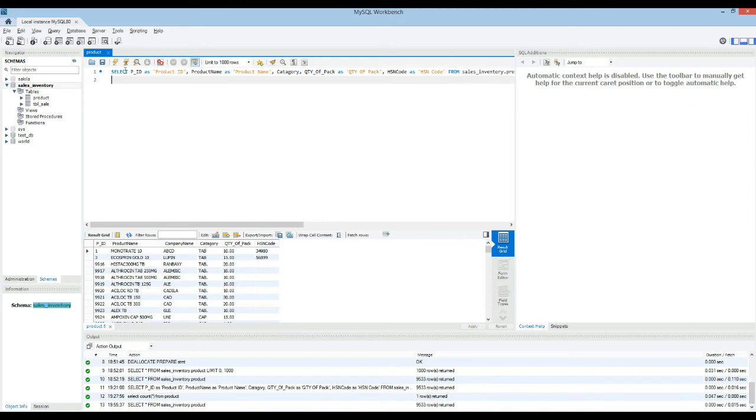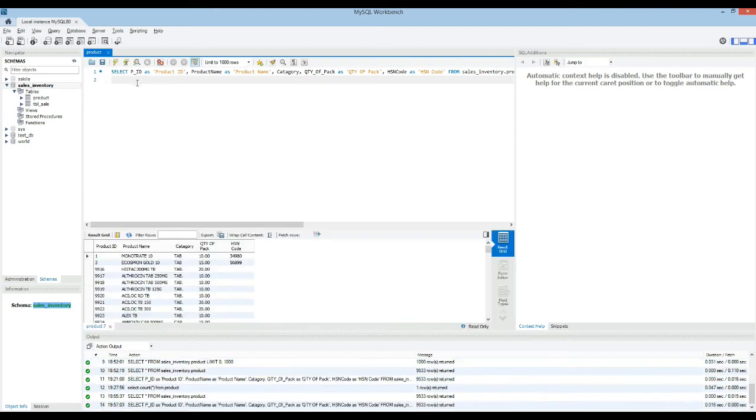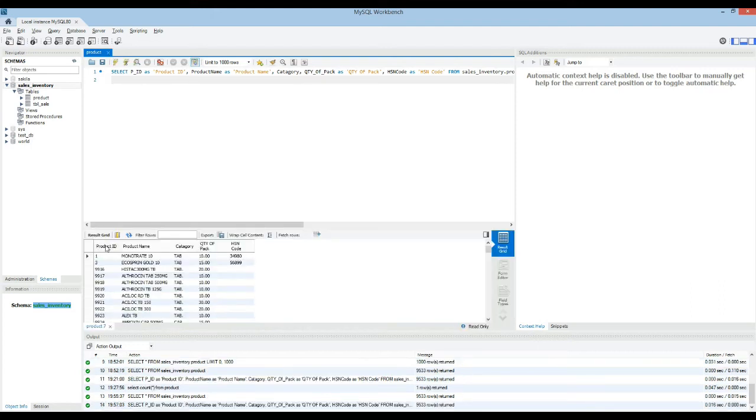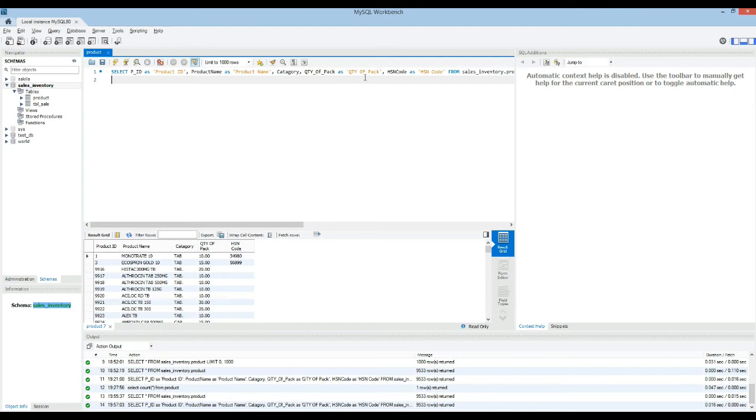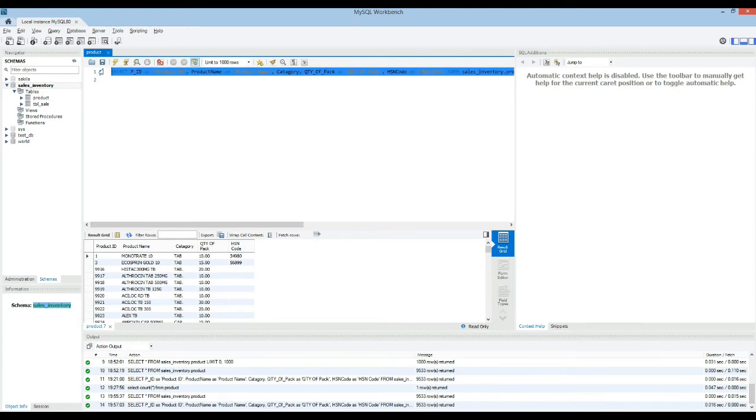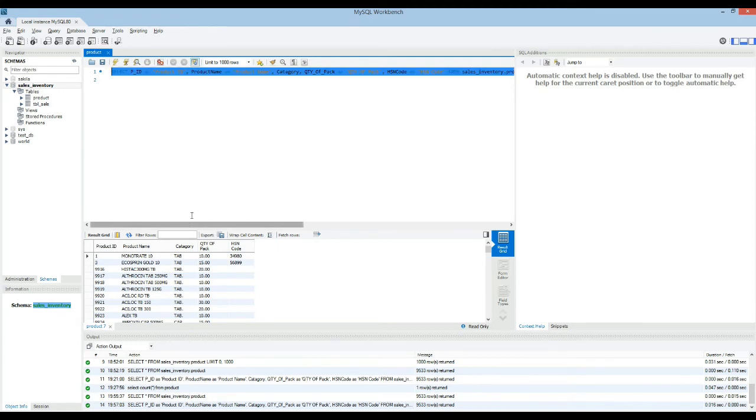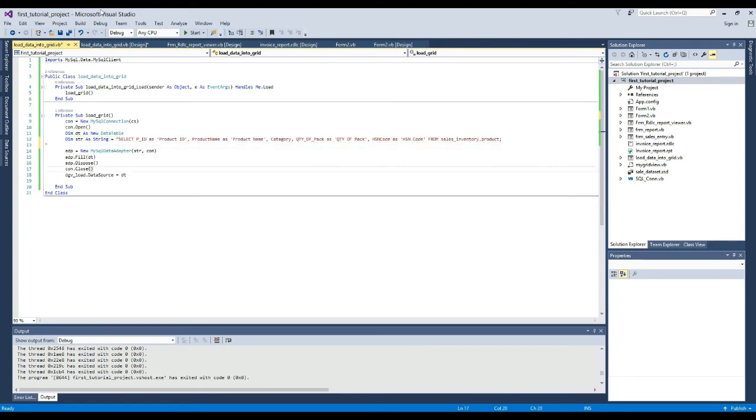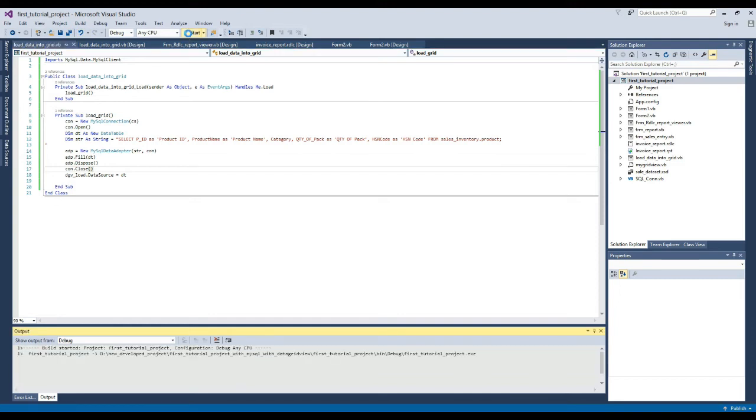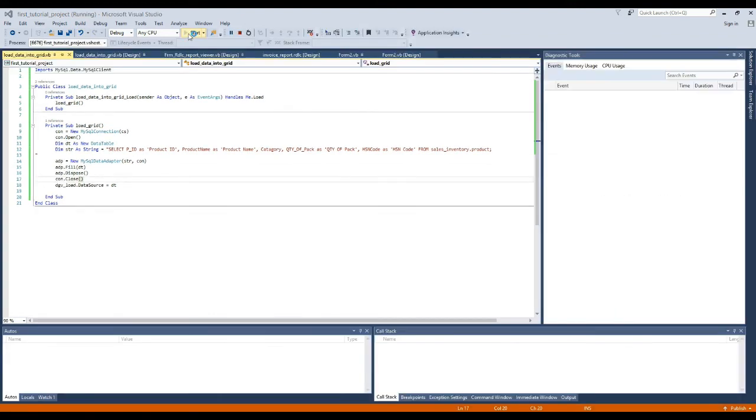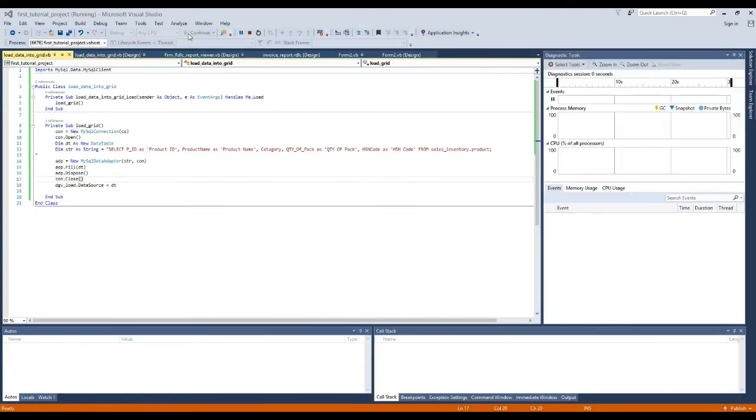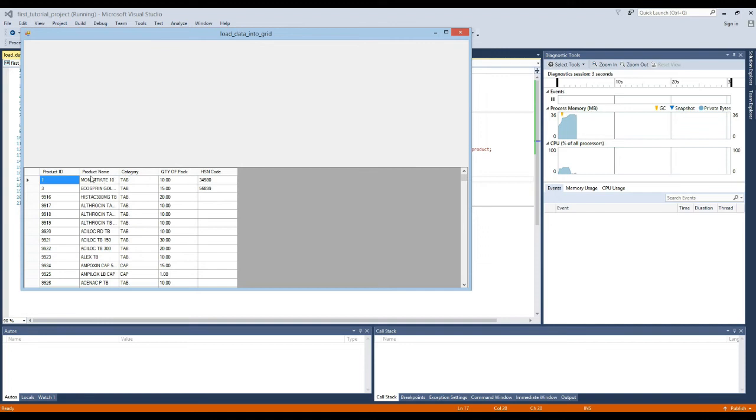Now the current table columns are like this. After execution our table columns look like this. Now we will copy and paste it here. Now we execute again. Now here you can see that the column types have changed as usual.